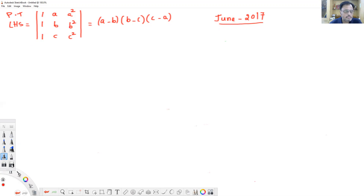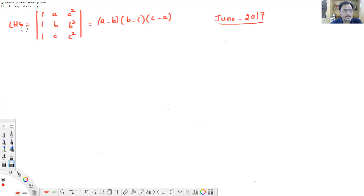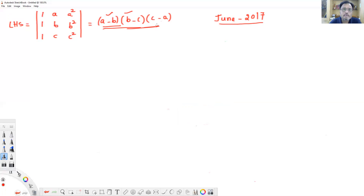We will try to solve the problem directly. Look at the right hand side answer — among the three factors, at least the first two factors, minimum two factors, should come as common factors. So we work for first two common factors: a minus b and b minus c. Later on, c minus a may also come as a common factor, but the first two are mandatory.